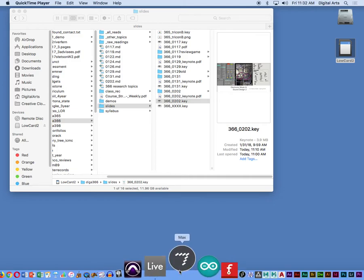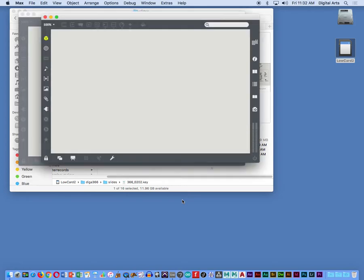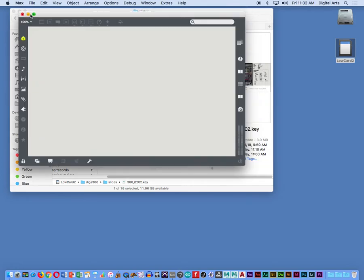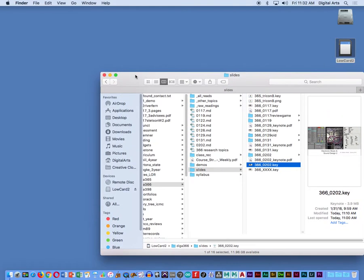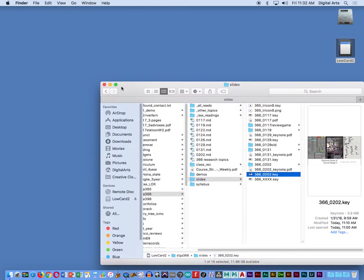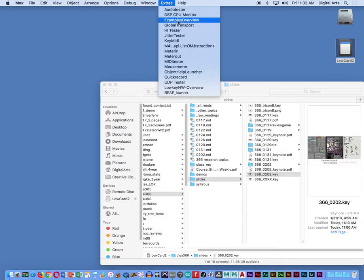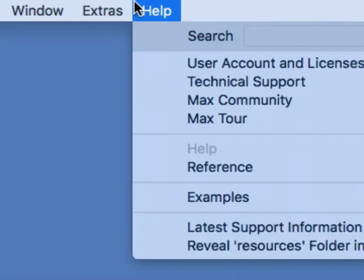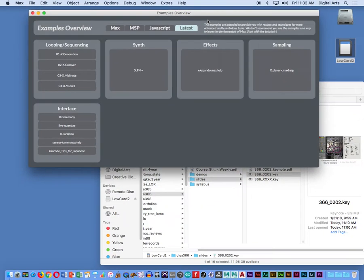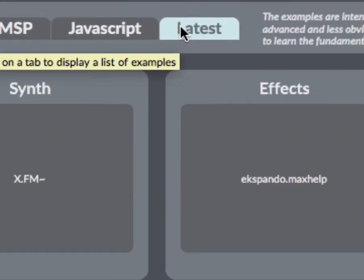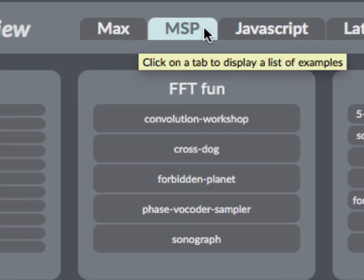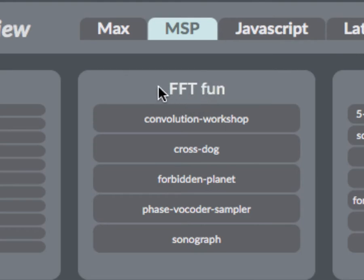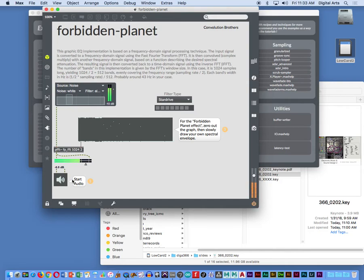So I'm going to open up Max for this one. You have access to these demos as well, so if you'd like to pull them up on your machine, please do so. So where I'm going to get these, I'm going to go into Extras, examples, overview. Extras, examples, overview is where I'm going. That's going to open up this patch. And I think the default tab here at the top is latest. We want the MSP tab. And right below MSP is FFT Fund. FFT stands for Fast Fourier Transform. I want to start with the Forbidden Planet example. So go ahead and open that up.